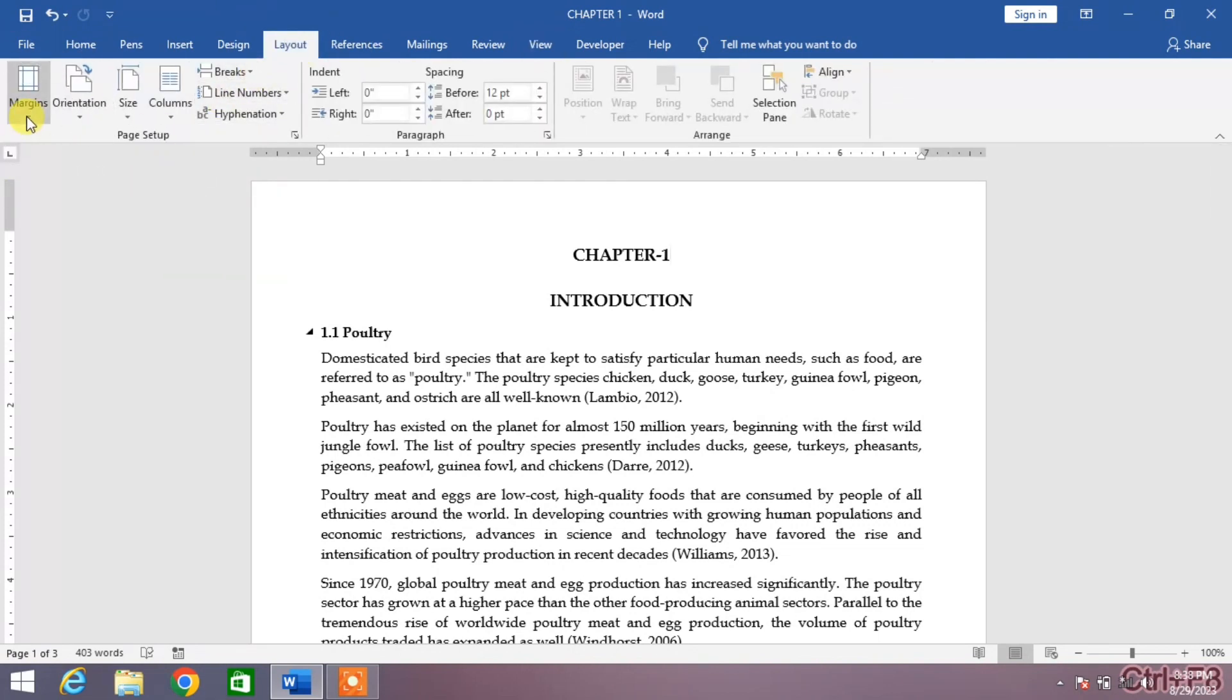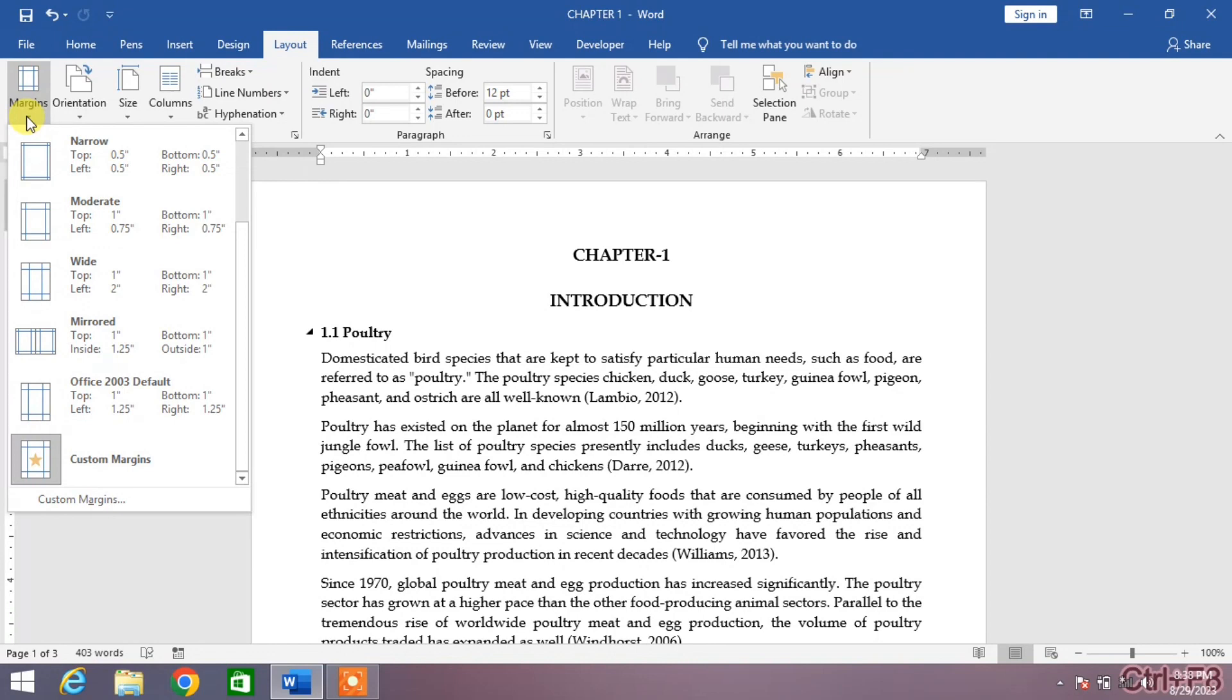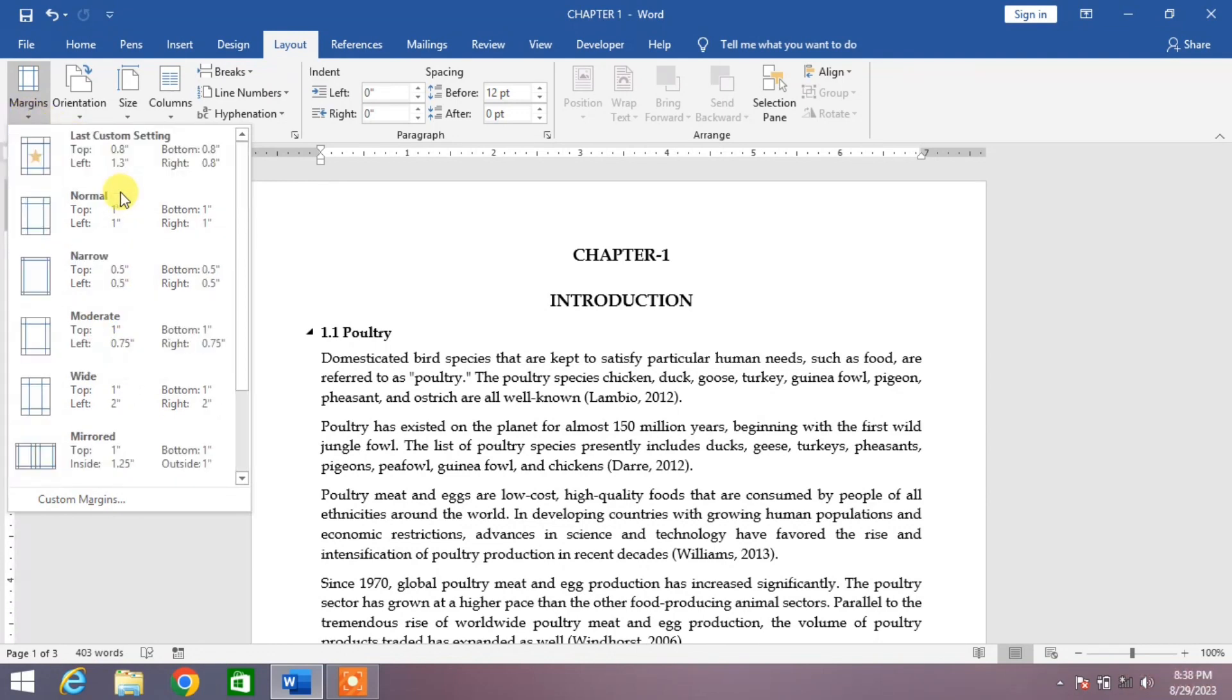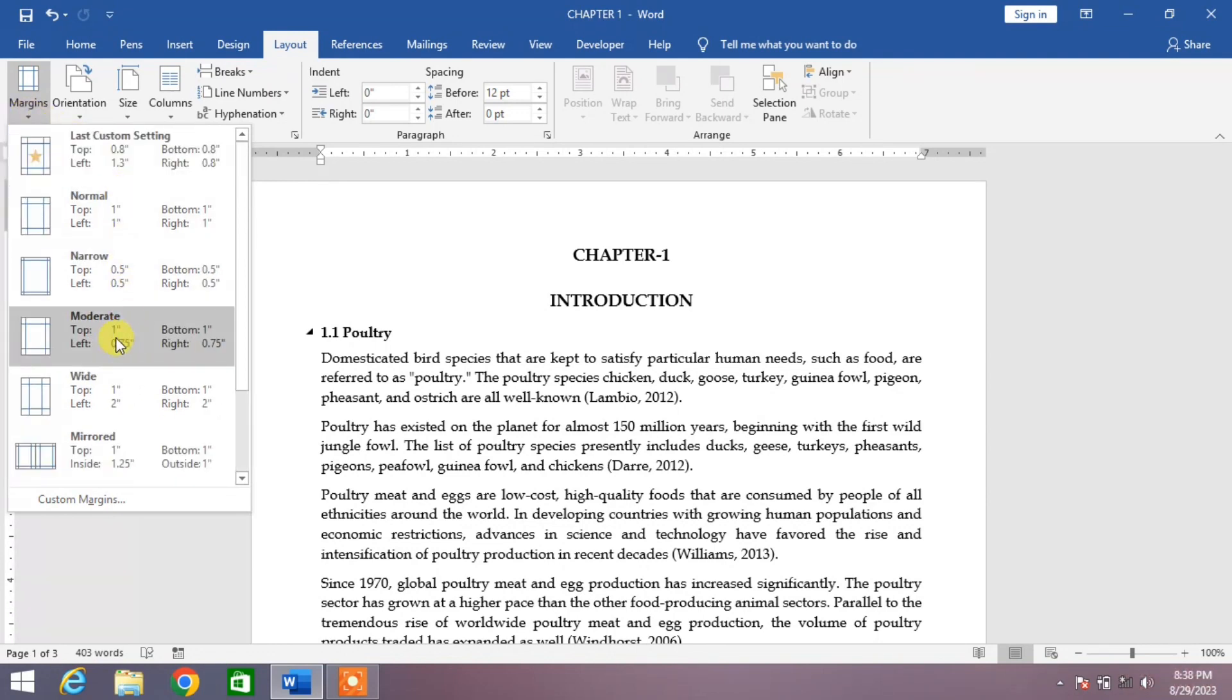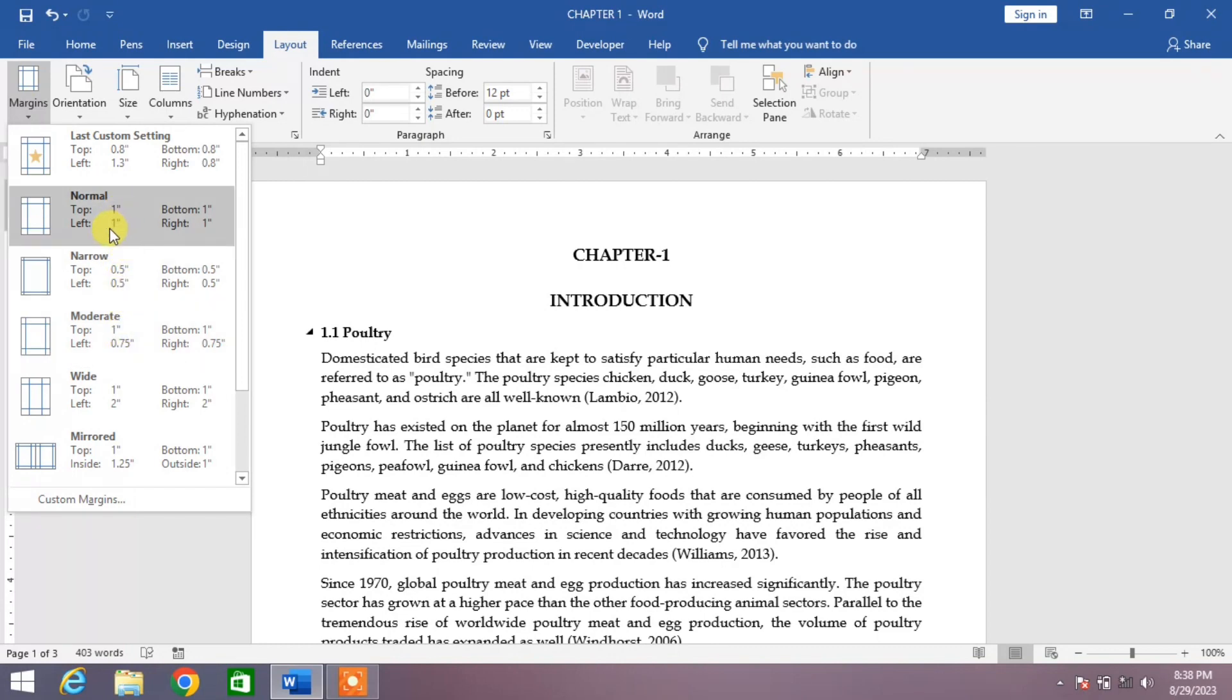Now friends, the other method is by clicking on Layout. Click Layout and then from here you can see Margins. Click this down arrow and you can see some predefined margins. Select any one if you can find your own choice in this list.